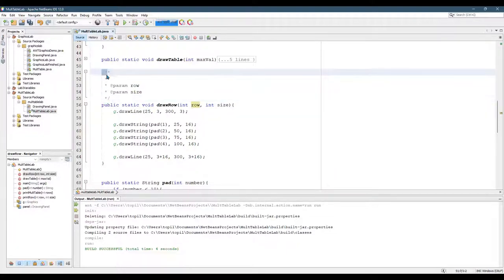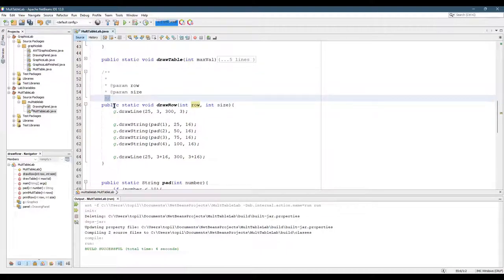Now, slash star and star slash are how you start and end block comments, or comments that span multiple lines.